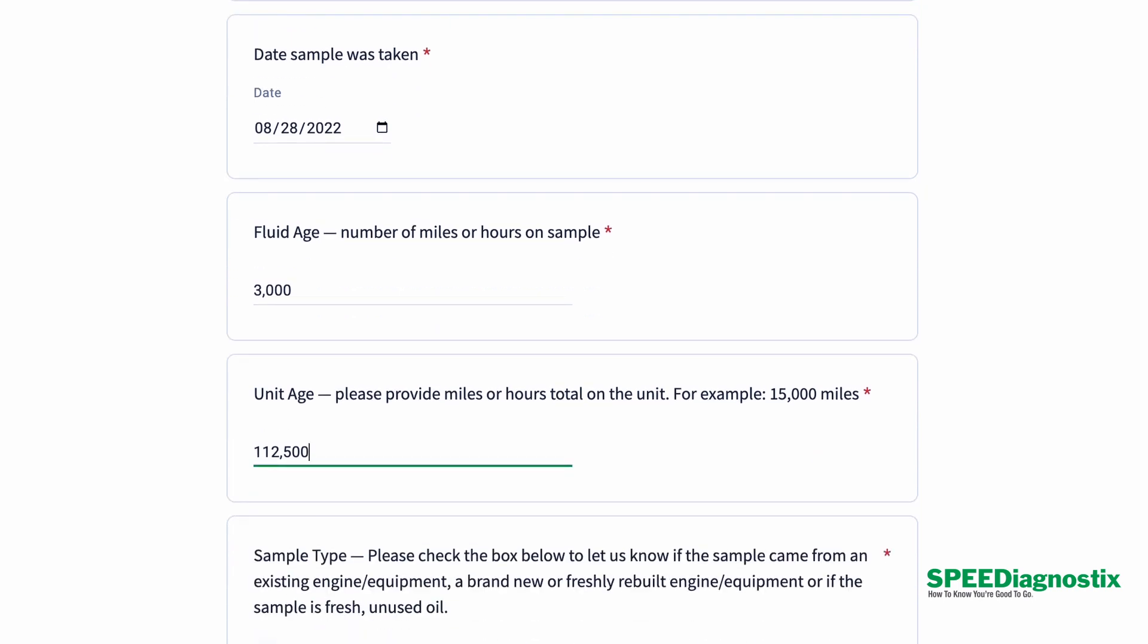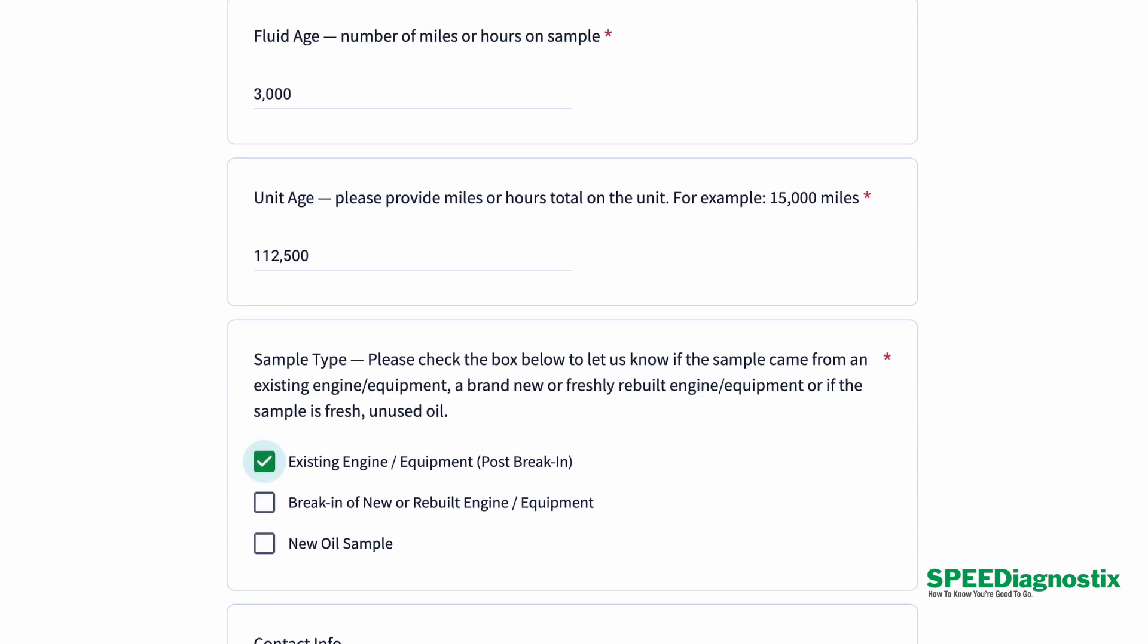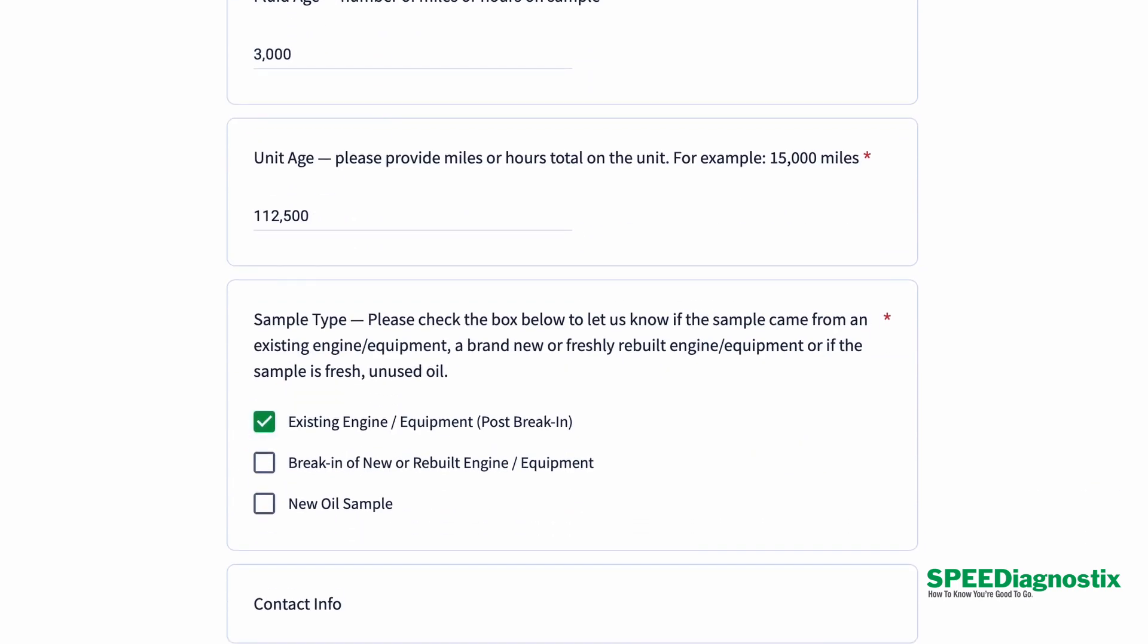Because we want to know if it's a sample from an existing piece of equipment that's already been broken in, or if this is from a brand new or rebuilt engine or transmission or gearbox so that we know that those wear metals should be higher. There's going to be things like silicon that are typically going to be higher in a brand new build that shouldn't be showing up in an older build.